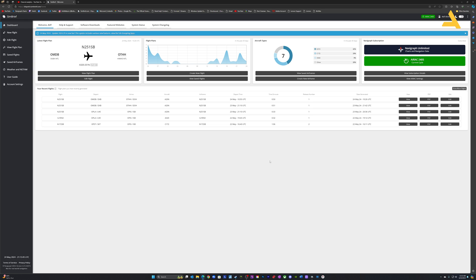If the AIRAC cycle in SimBrief is not updated, there's a chance your flight plan will include airways or waypoints not available in Microsoft Flight Simulator, because the AIRAC cycle in SimBrief is old. So make sure it's current.